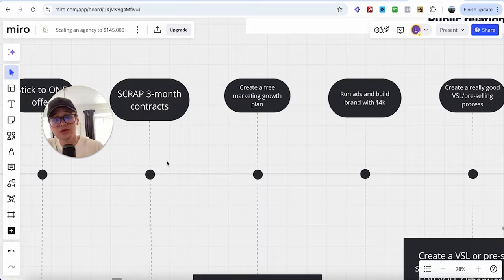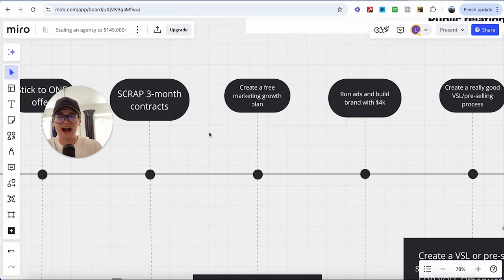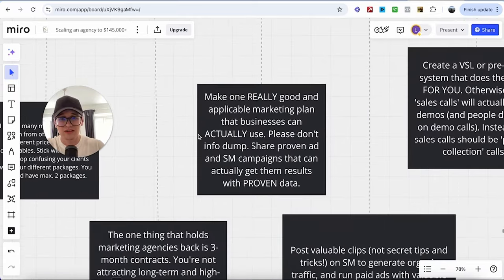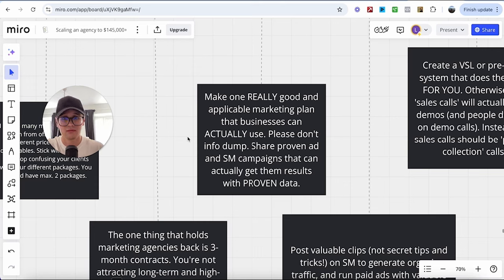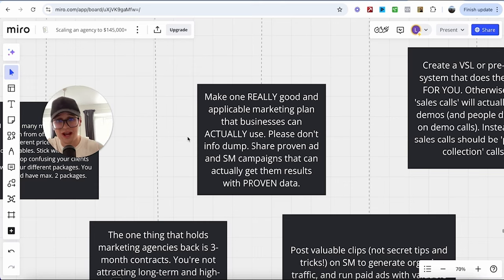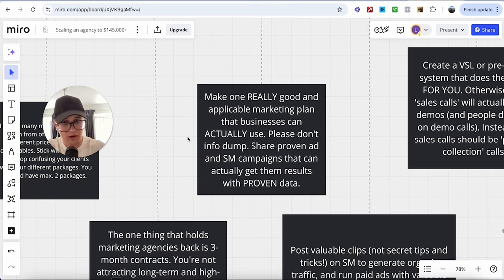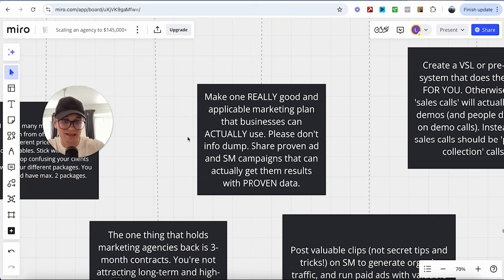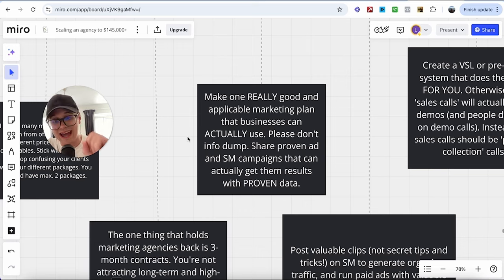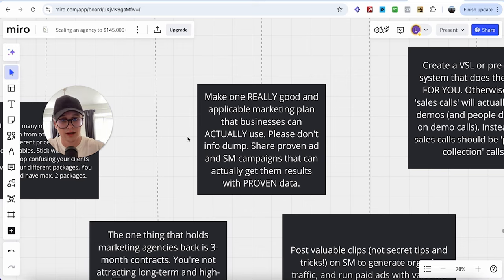Afterwards, I want you to create a free marketing growth plan. Now, not the same bullshit where it's just info dumping. Make one really good, applicable marketing plan that businesses can actually use. And do not info dump, like I mentioned. Share proven ad and social media campaigns that can actually get the results with proven data.